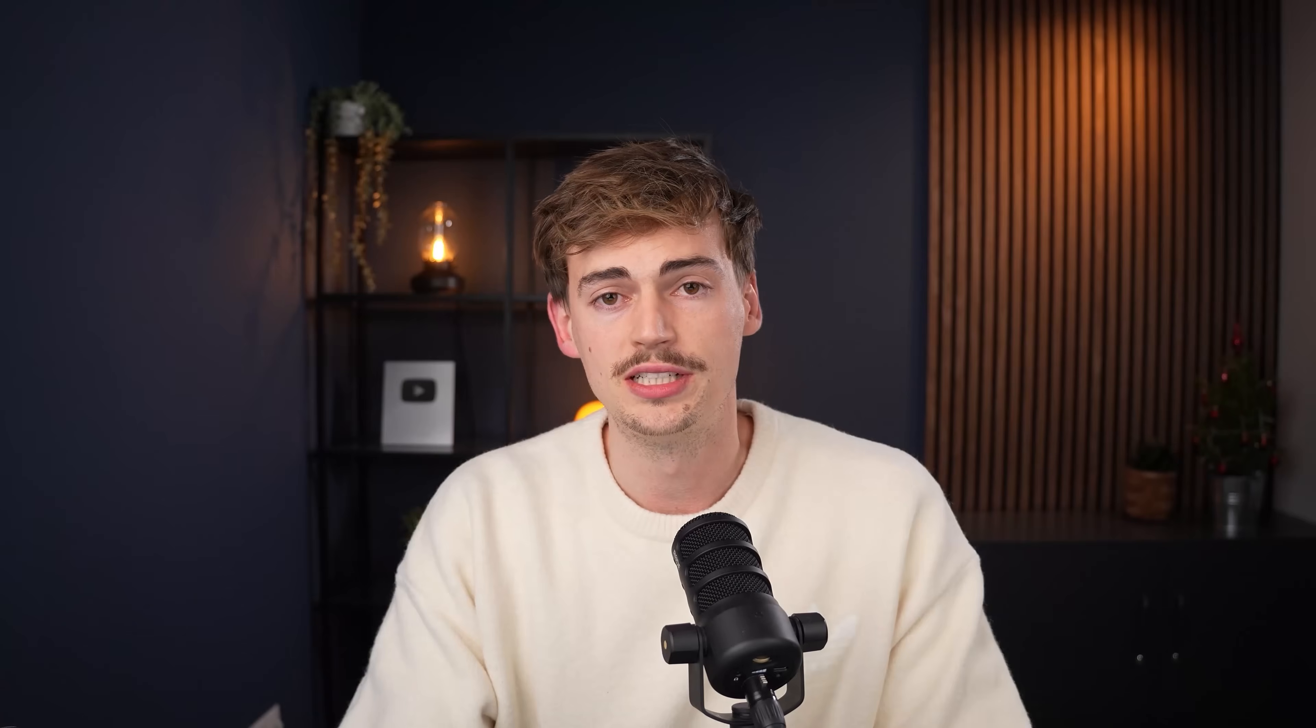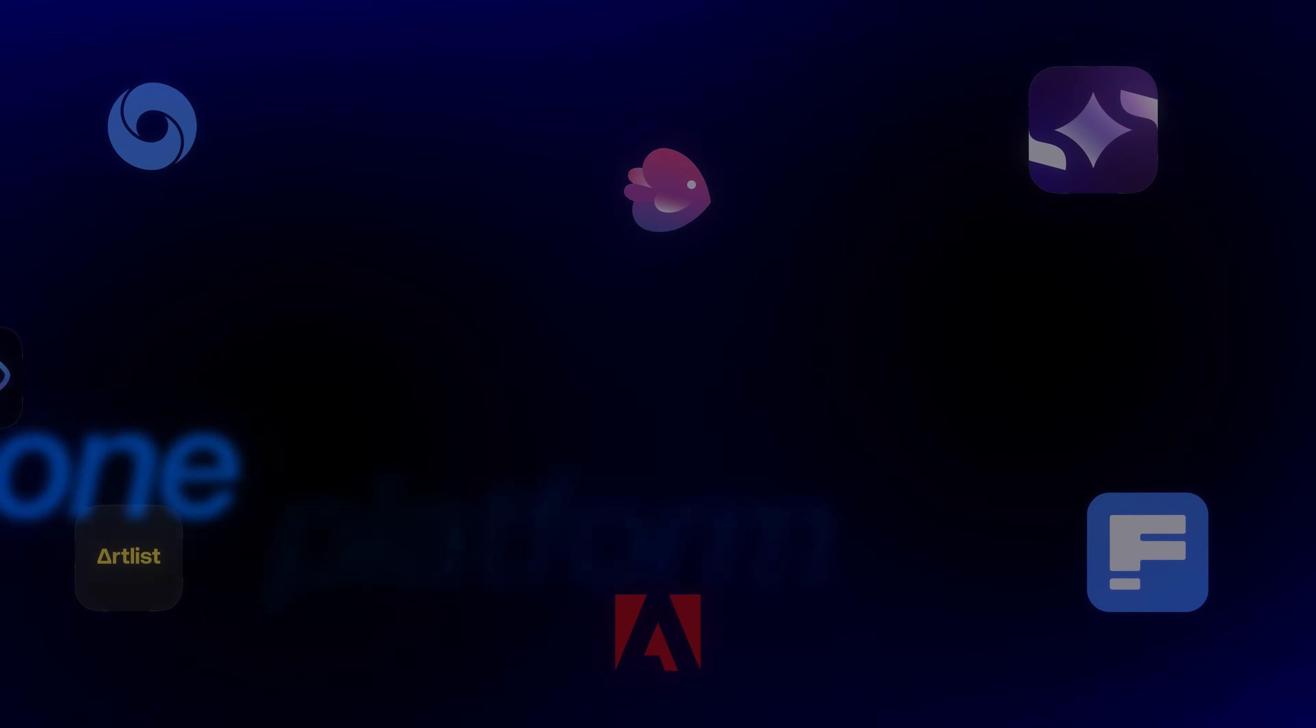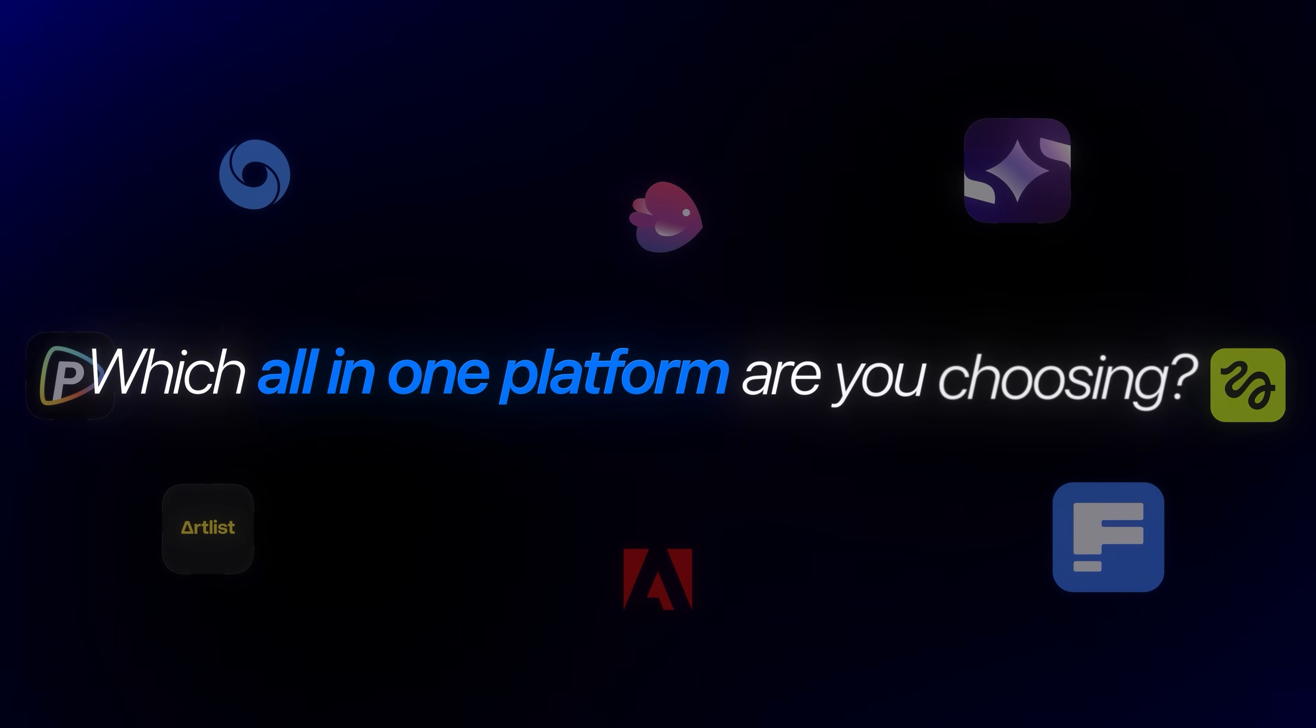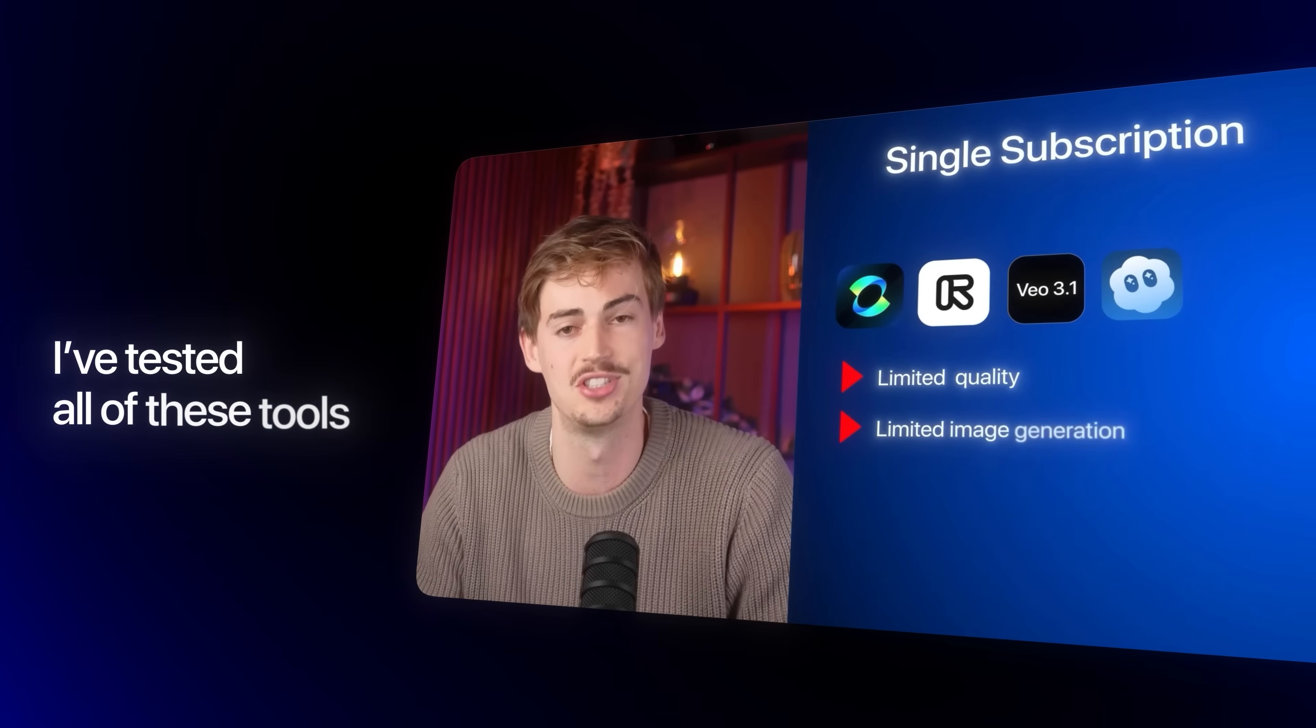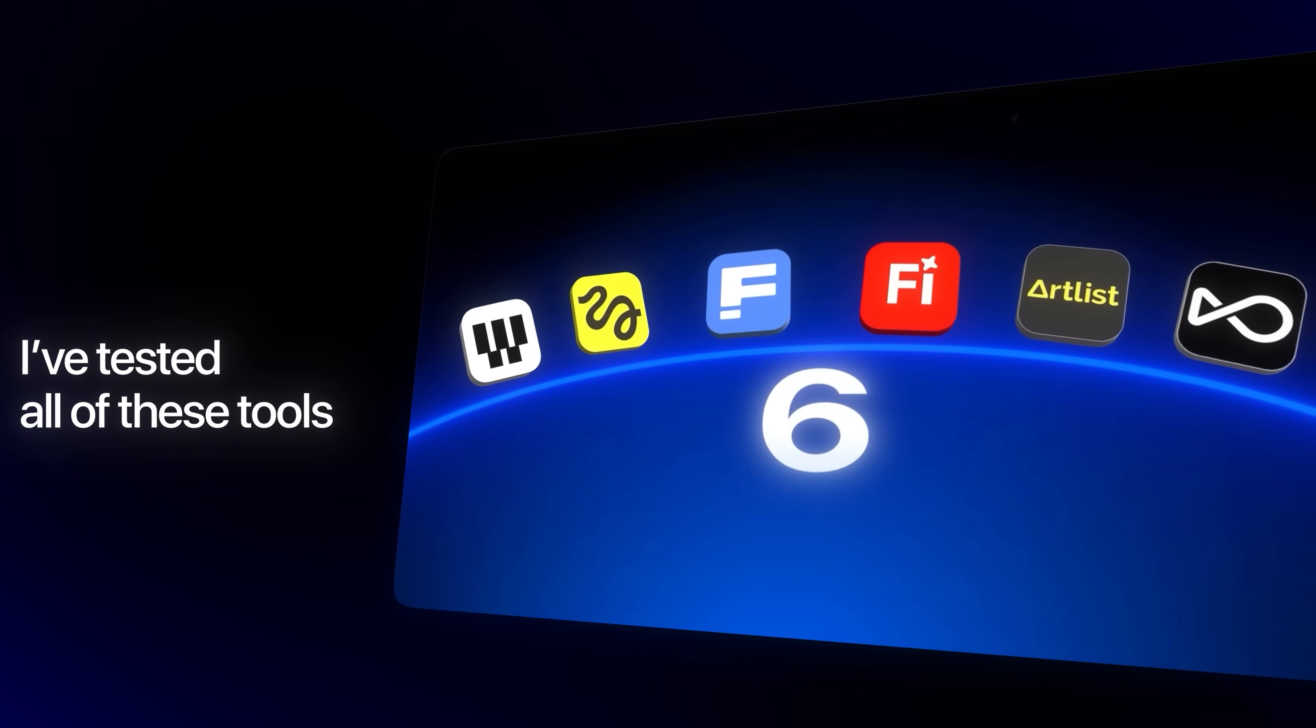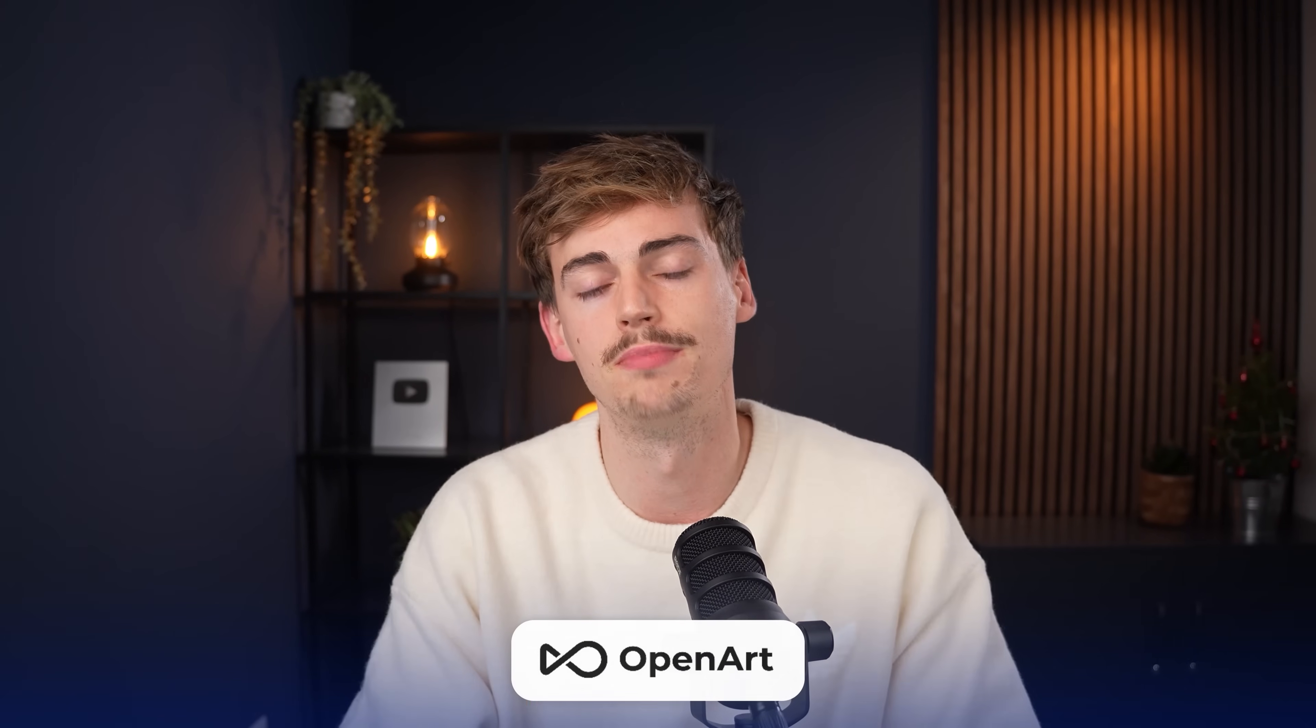So the question is, which all-in-one platform are you choosing? I've done a comparison on this. I've done multiple different videos testing all of these tools out. And in my opinion, if you are a beginner, OpenArt might be the best choice here. Again, all of them work. You could use any of them for this tutorial. Just make sure you're using one that you like.